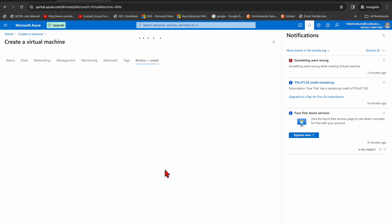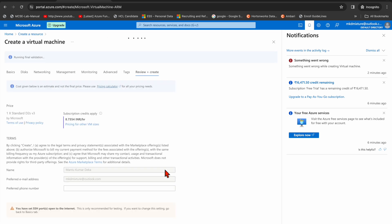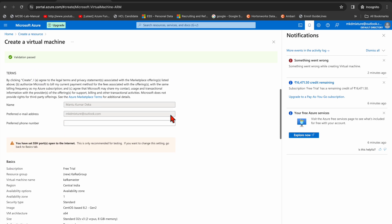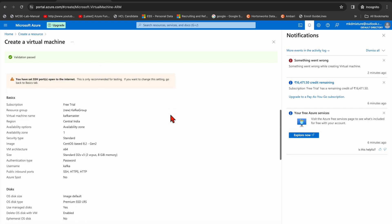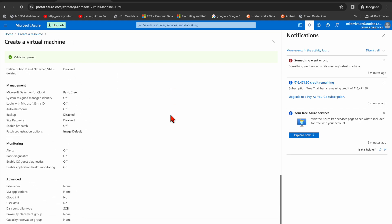And I'm going to review it and then create. So it's reviewing, validation is passed, so I'm going to create it.